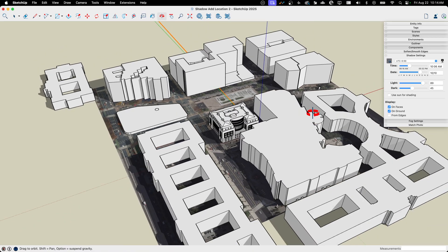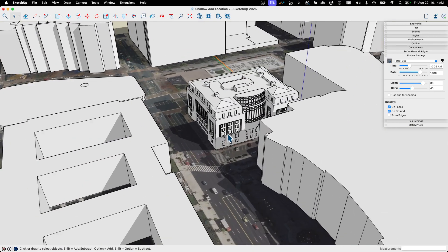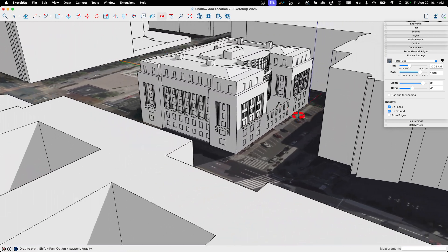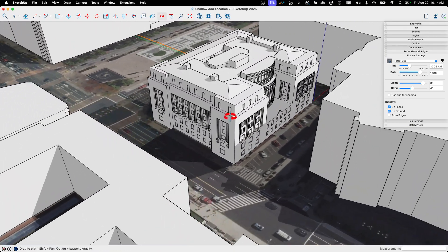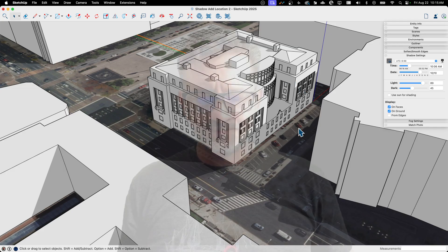So there you go. Adding the model in during add location, new feature, you should definitely check that out.